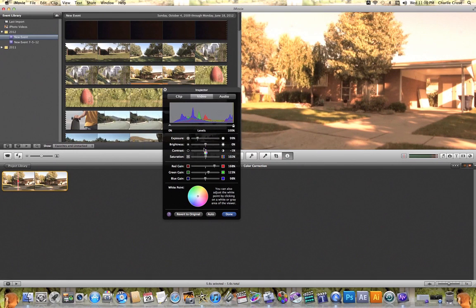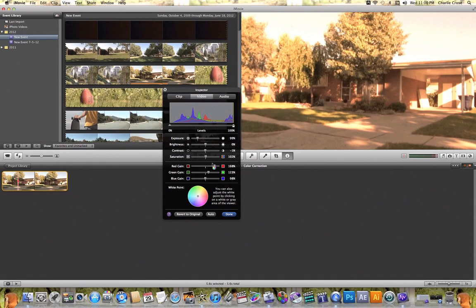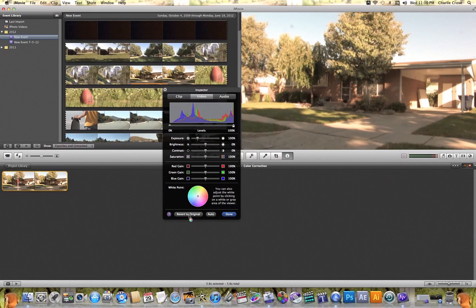And the great thing about this color correction tool is that if you don't like the changes that you've made, you can come down here to revert to original, and you can click on it, and it will change everything back to how the clip was originally shot.